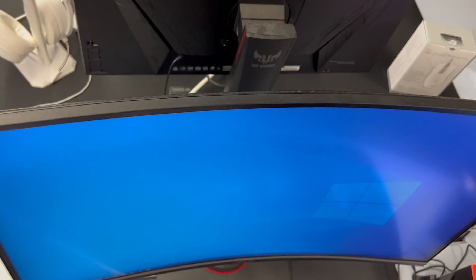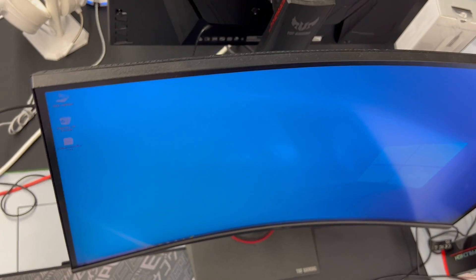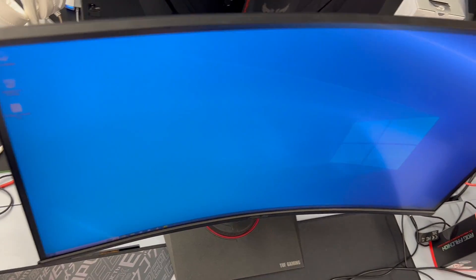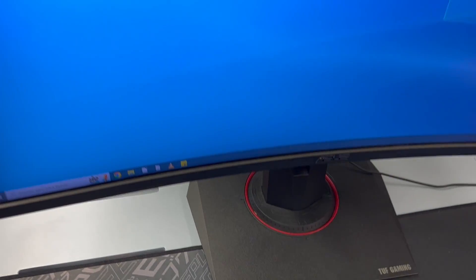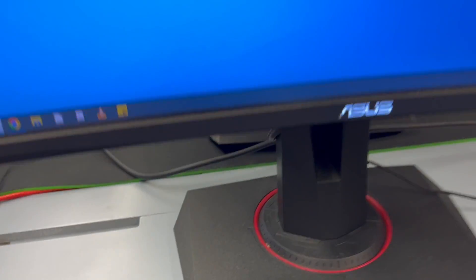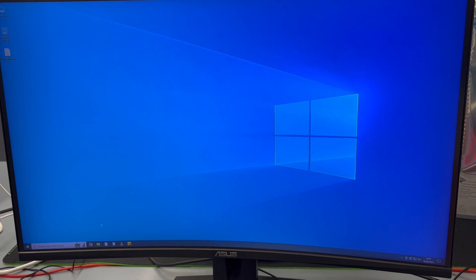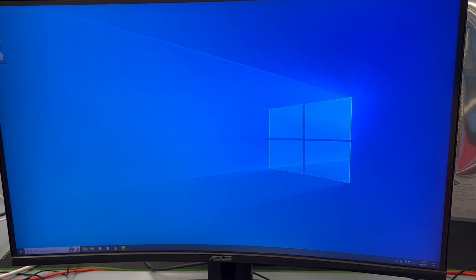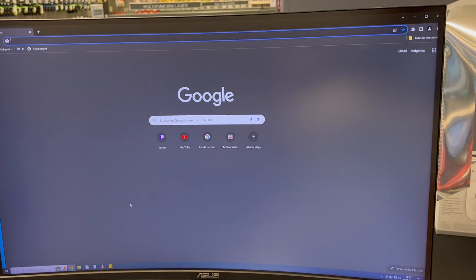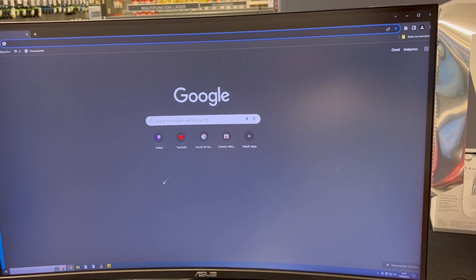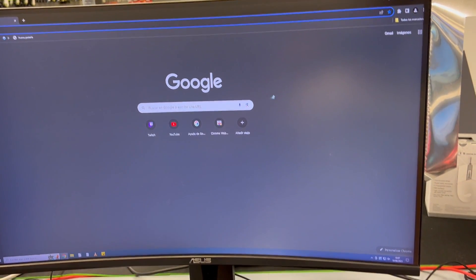Third, its versatile connectivity. Equipped with extensive connectivity options, including DisplayPort, HDMI, USB hub and more, this monitor has you covered. It's like having a universal remote for all your devices, making setup a breeze.